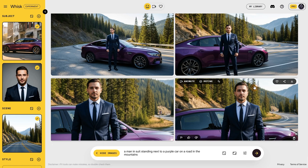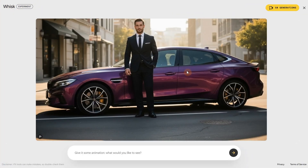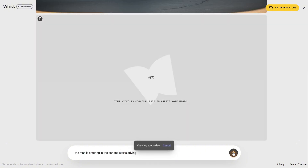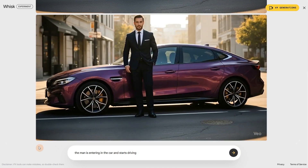Let's select an image we like and use the animate button. If you look in the top right, you can see the number of generations available for your account per month — mine is 50 because I have Pro and 1000 credits. If you have a free account, yours should say 5, so you can make 5 videos with Google Veo per month. Here we can add a prompt for what we want to happen — let's say the man is entering the car and it starts driving. It will generate your video and usually takes about 1 to 2 minutes. This is the result.